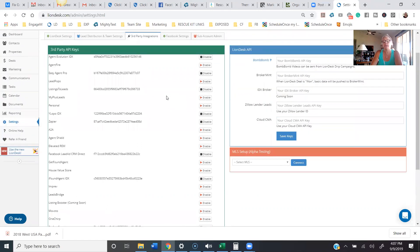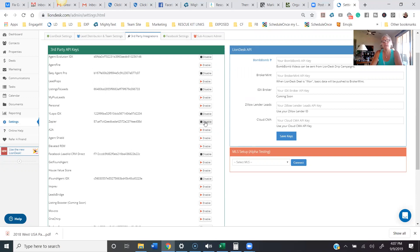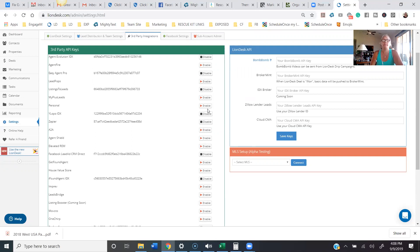Usually what you'll do is go into your settings on your lead source and find where it has CRM connections. There should be an integration tab that asks for the API key. You use this as well if you're doing a Zapier integration. Zapier is a third-party software you use to connect two different pieces of software — it's the middleman that pulls information out of your lead source and dumps it into Lion Desk. I've done another video on that, so check my YouTube channel for that.